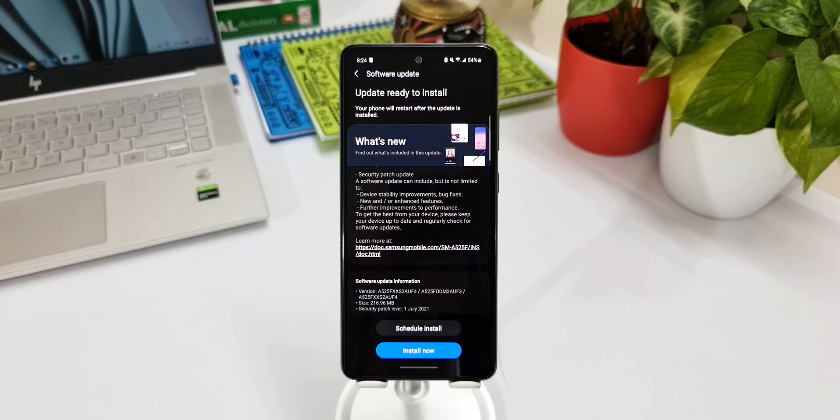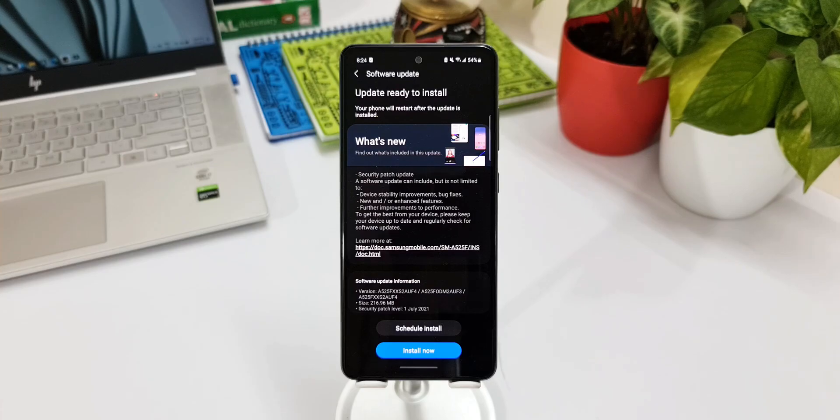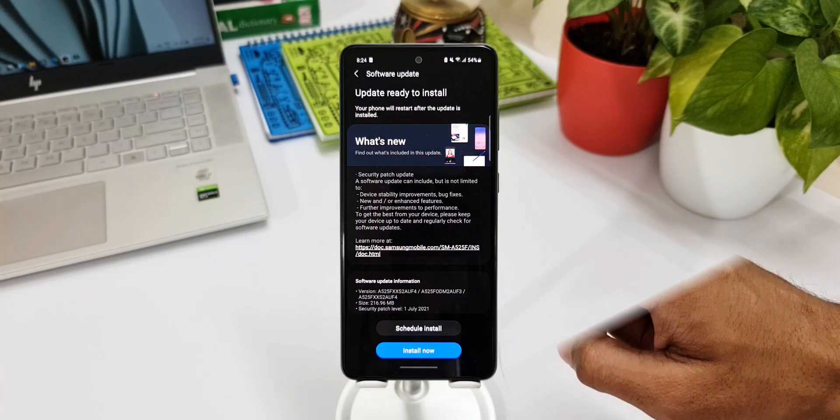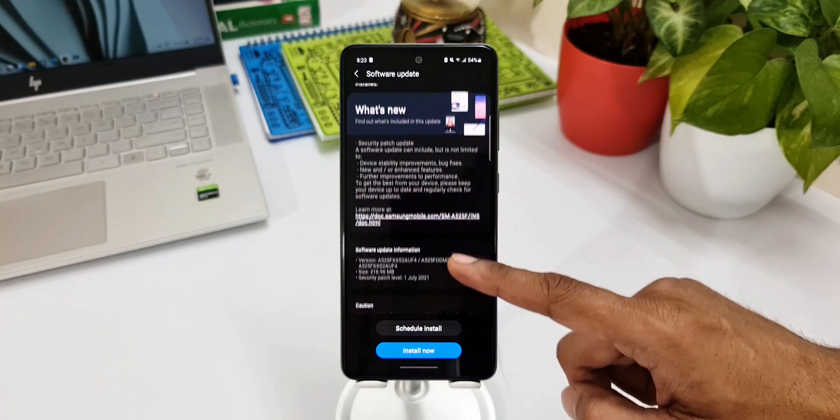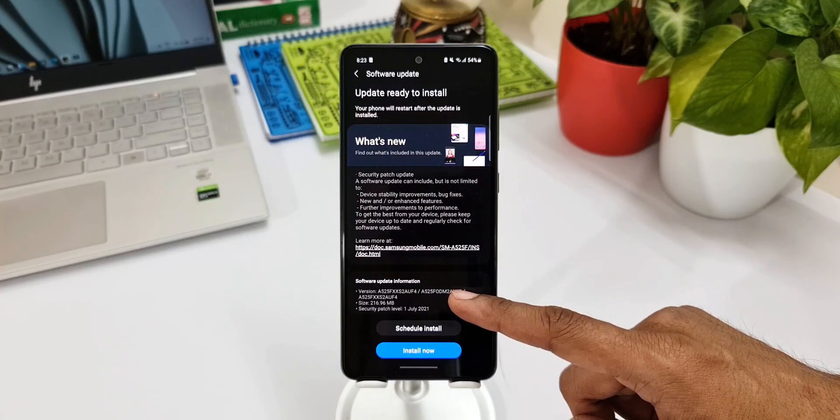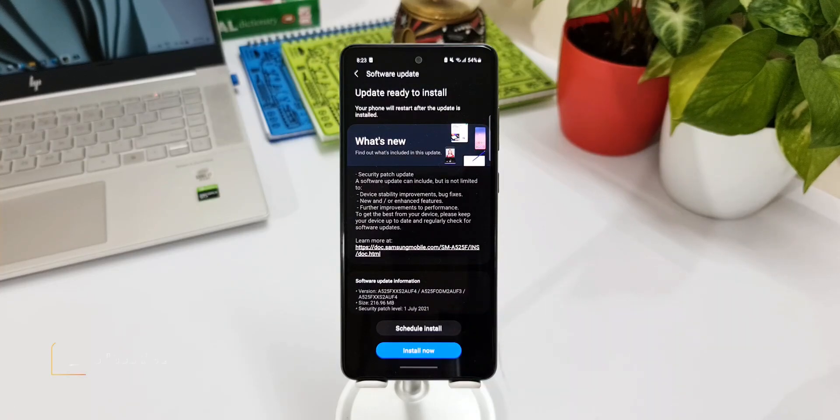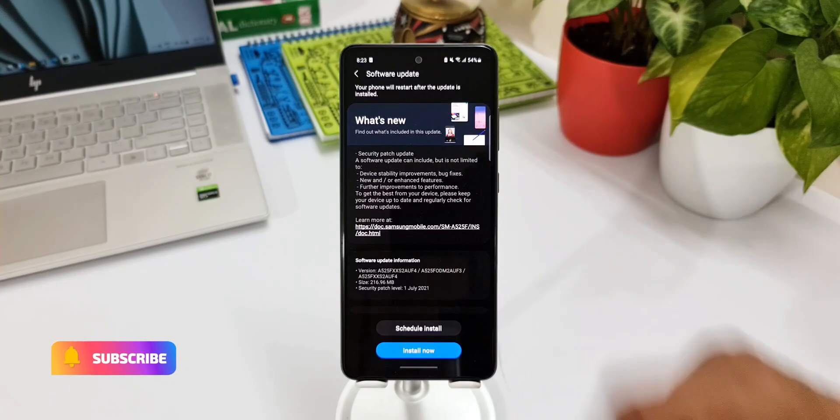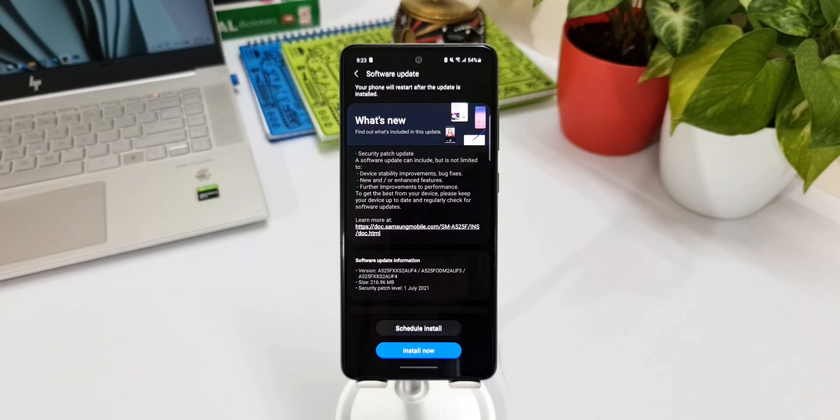Go ahead, download it. If you find anything new, do let me know in the comment section below and make sure to subscribe to the channel to stay updated with all the software updates that you are going to get for this particular device and a few other Samsung phones as well.